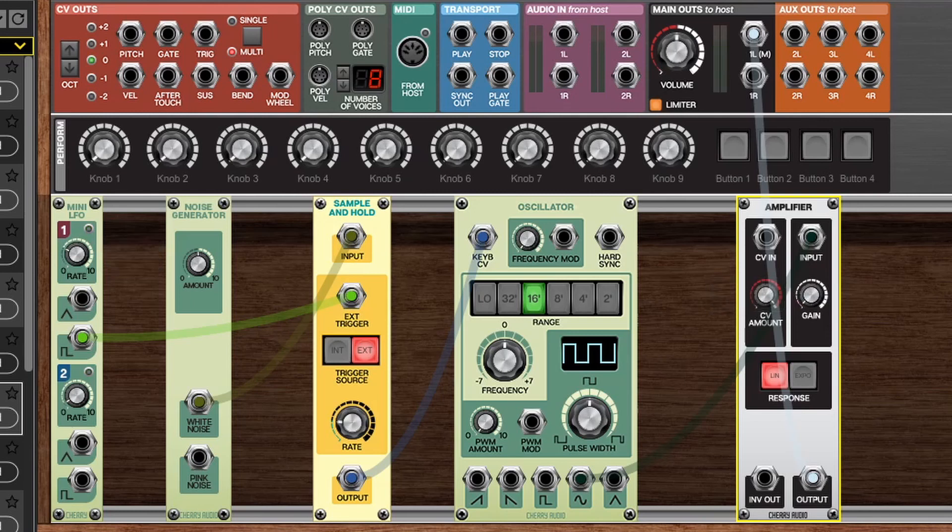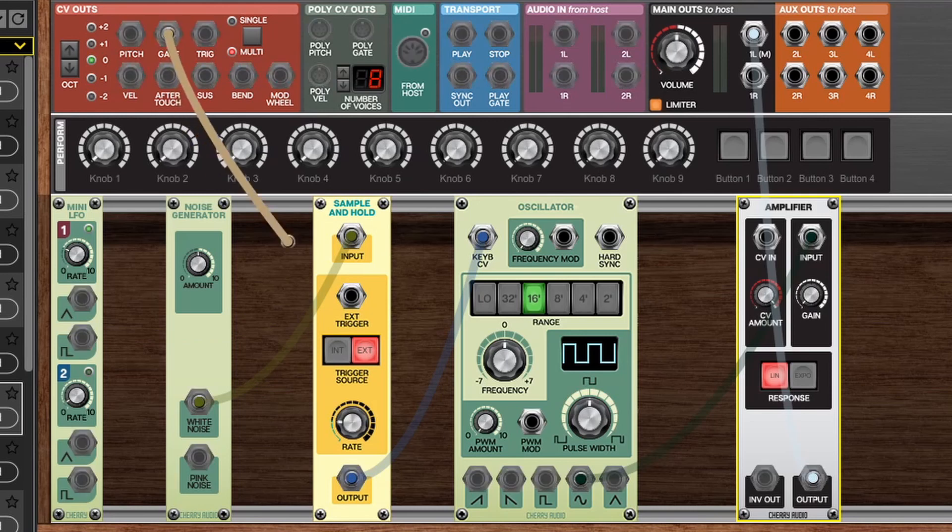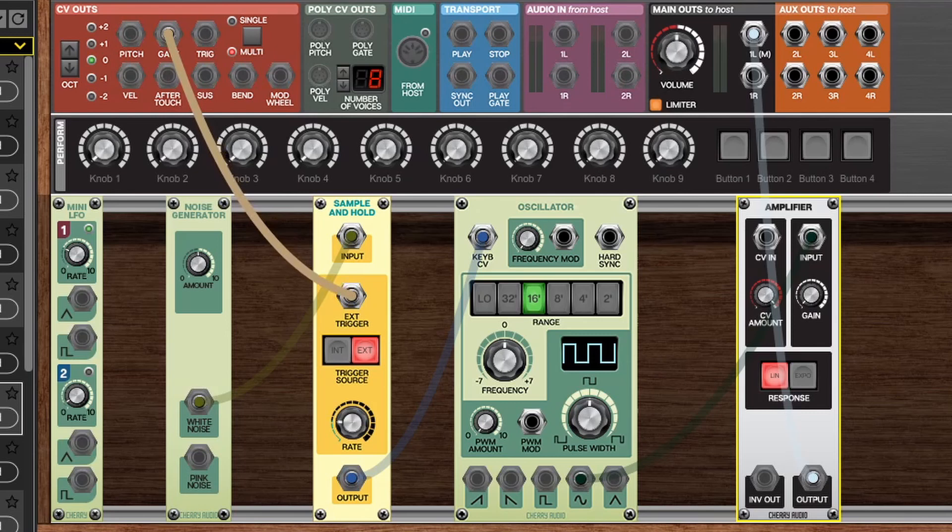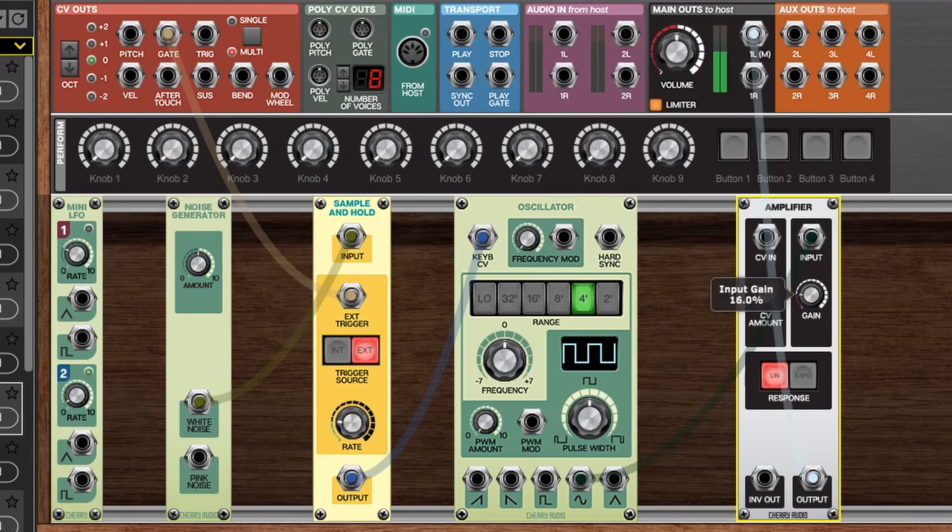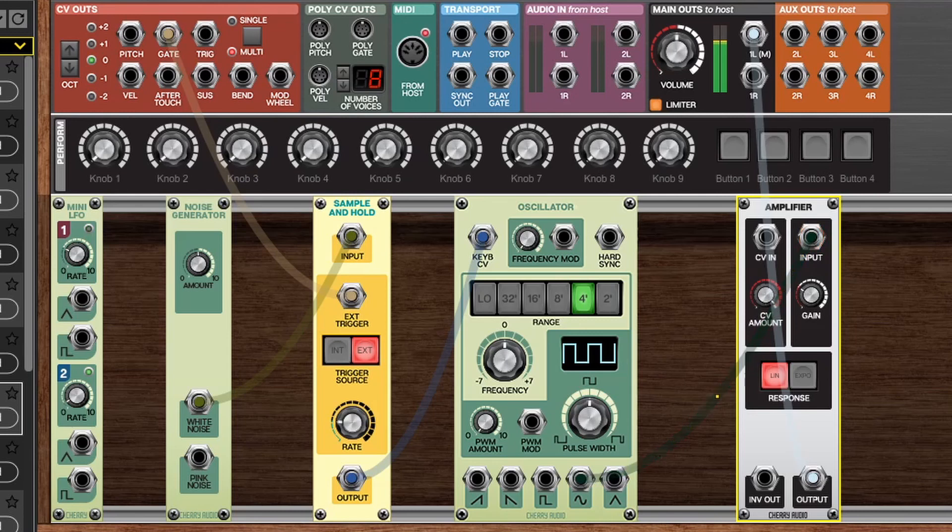That will change the clock that it's receiving to then hold on to a new value. This also applies to triggers and gates. So if we go up here to the CV outs, let's take the gate output and feed that into the external trigger and up the gain, and as I press different notes on my keyboard, every time I press a note it will hold a new value. And that's really all there is to a sample and hold module, so let's take this idea and build it out into something a bit more interesting.